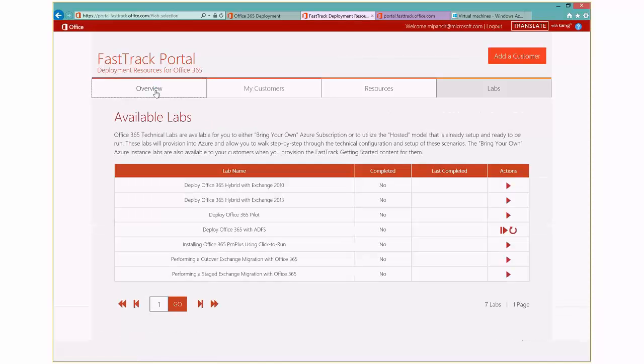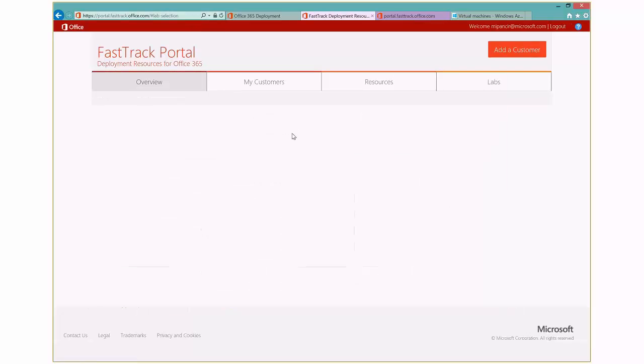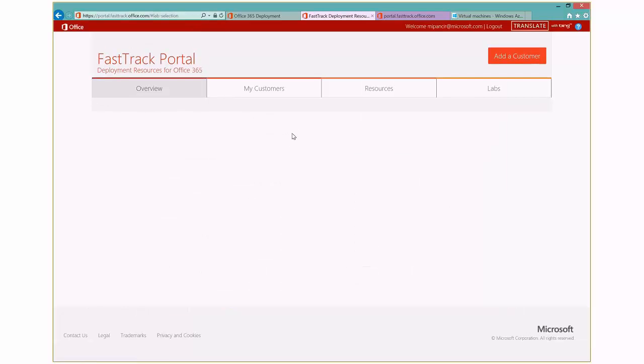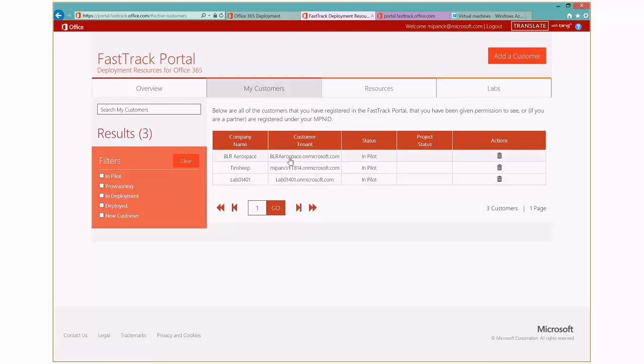So that's a quick run through of the FastTrack portal. And now we'll take you over into the actual environment that the customer sees. So here, back on my My Customers tab, let's go ahead and take a look at one of these tenants. We'll take a look at the BLR Aerospace and get an idea of what that getting started content looks like from the customer perspective.